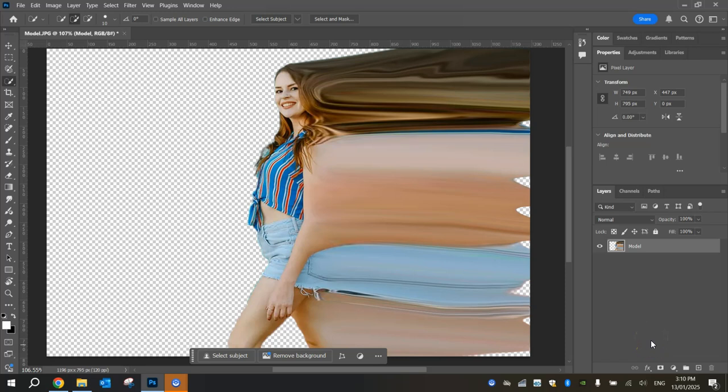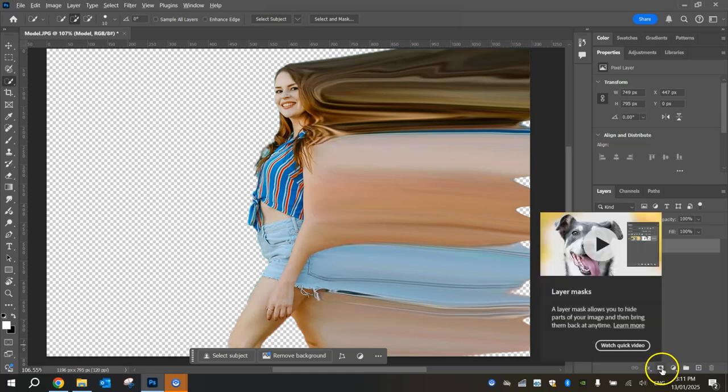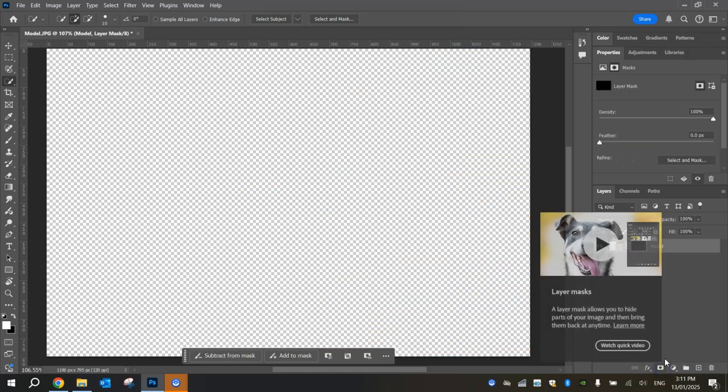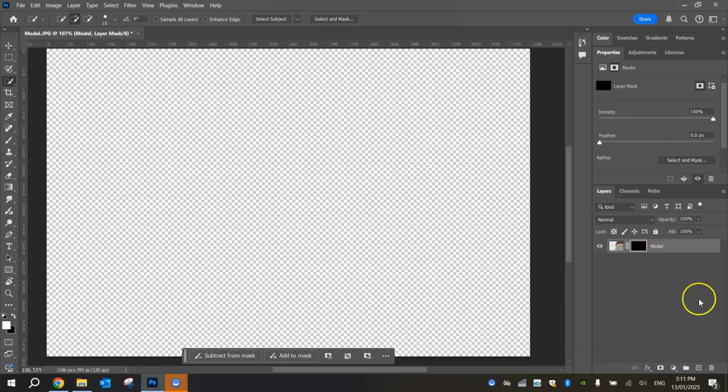So we've stretched it right out here. The next thing we're going to do is create a layer mask. We're going to do it slightly different to usual. We're going to hold the Alt key on our keyboard and then press the Create Layer Mask button down the bottom here. What that will do is make a black layer mask, which means it completely hides the image underneath it, but we'll bring it back in just a moment with a bit of painting.